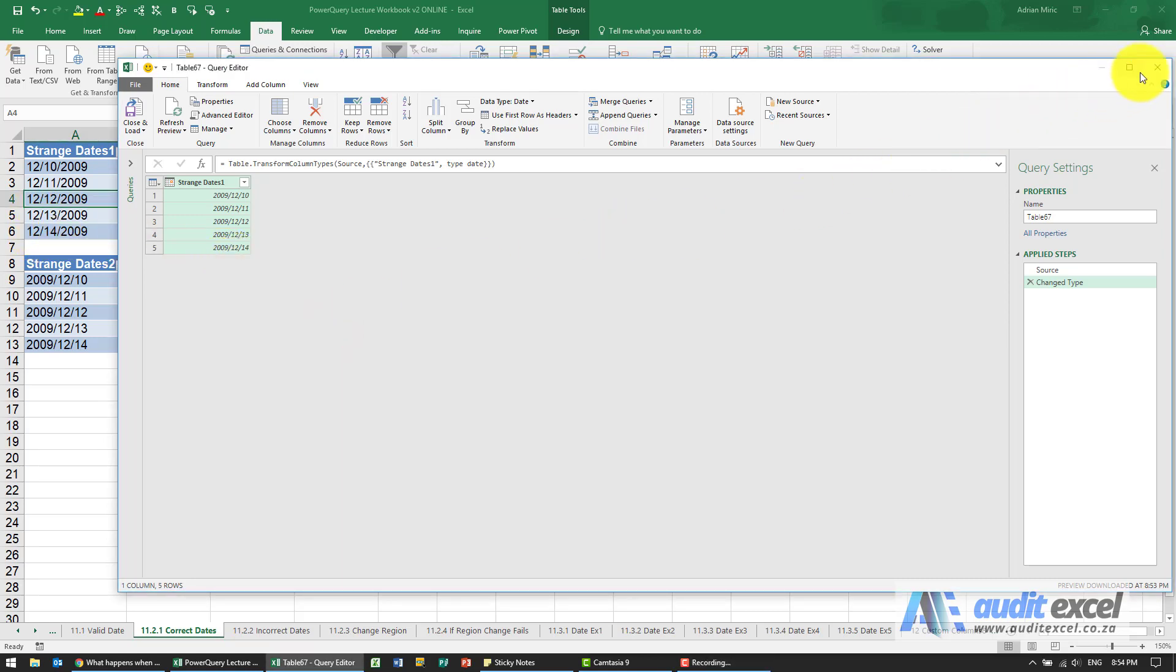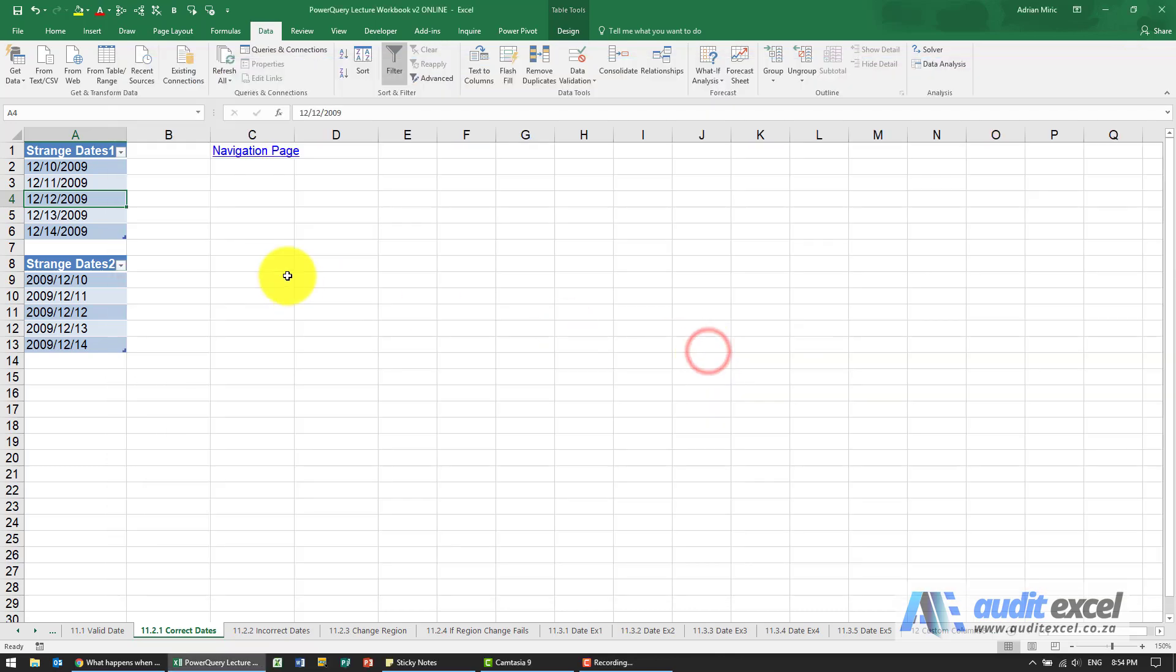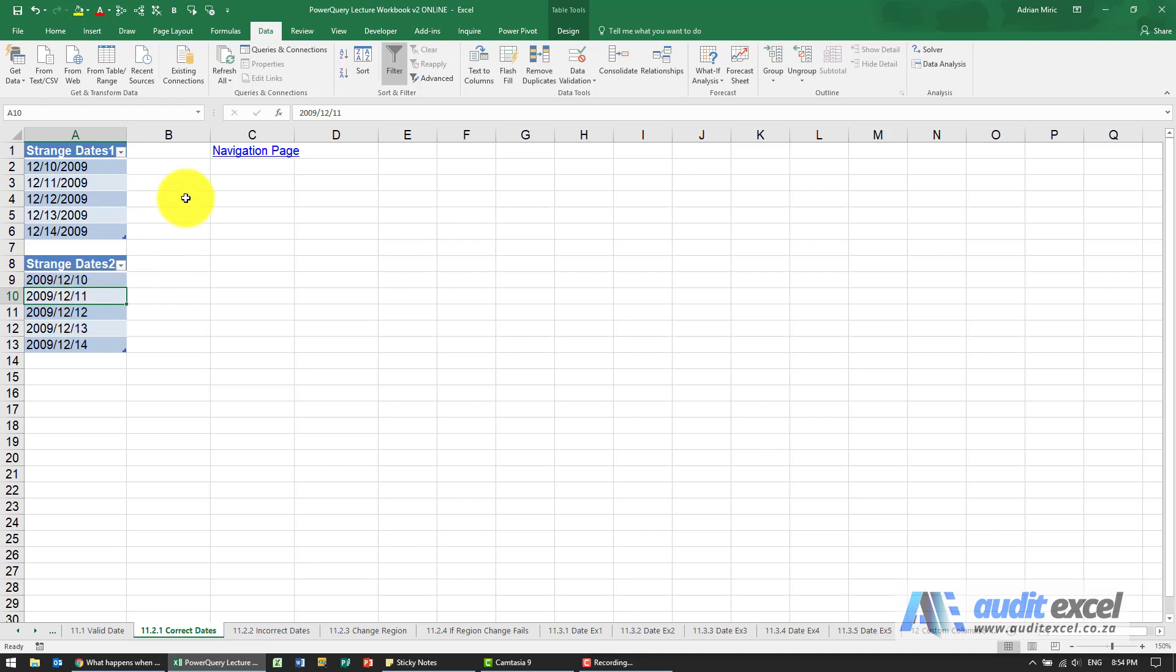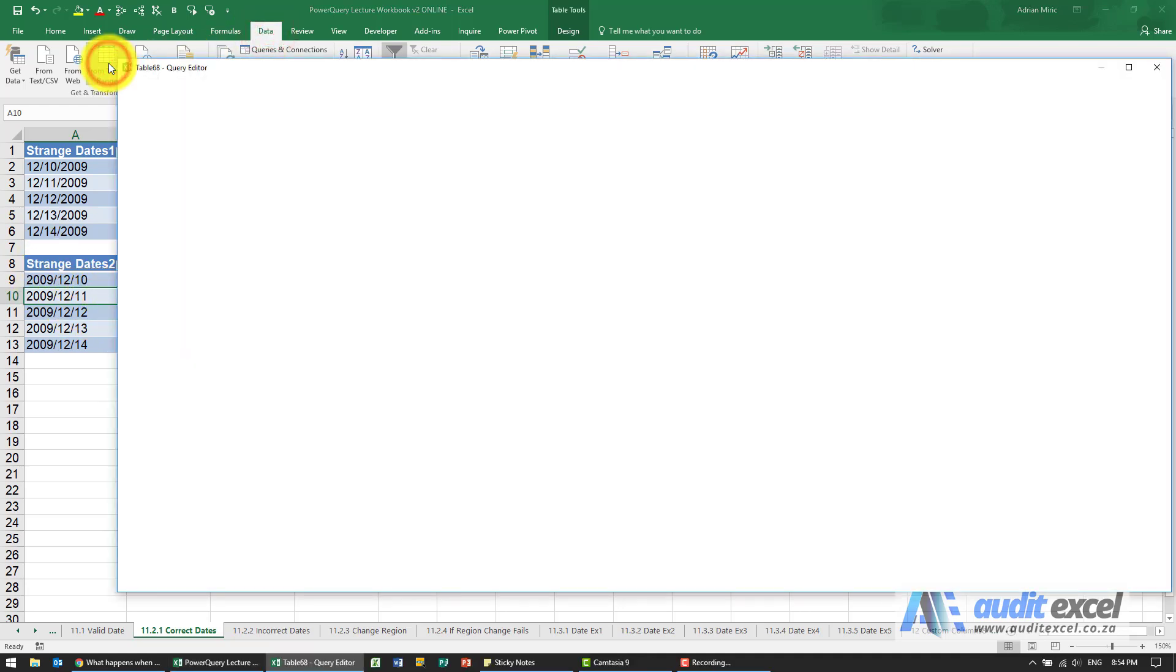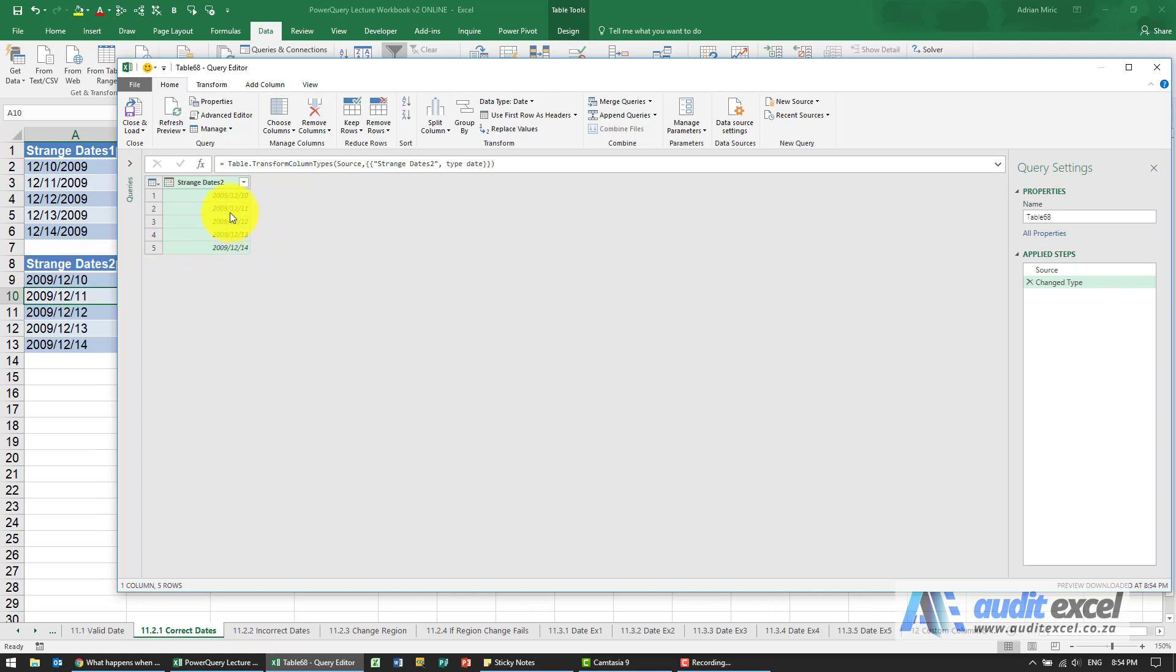I'm just going to close this and discard it. Now we're going to do the same thing, so here you'll see it's now the other way around. So I'm going to go to Data, From Table or Range. And again, even though it's in a different order, it's been clever enough to notice the dates, seems to have got it correct, and it automatically formatted it as a date.